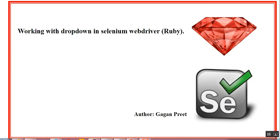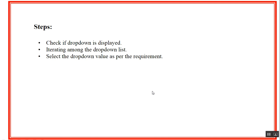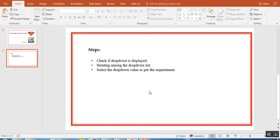We will be launching a website and performing actions on the drop-down. We'll do a simple basic check if the drop-down exists, iterate through the values in the drop-down, and select one value as per requirement. Let's say it has 10 or 15 values - we'll select any value as per our requirement.